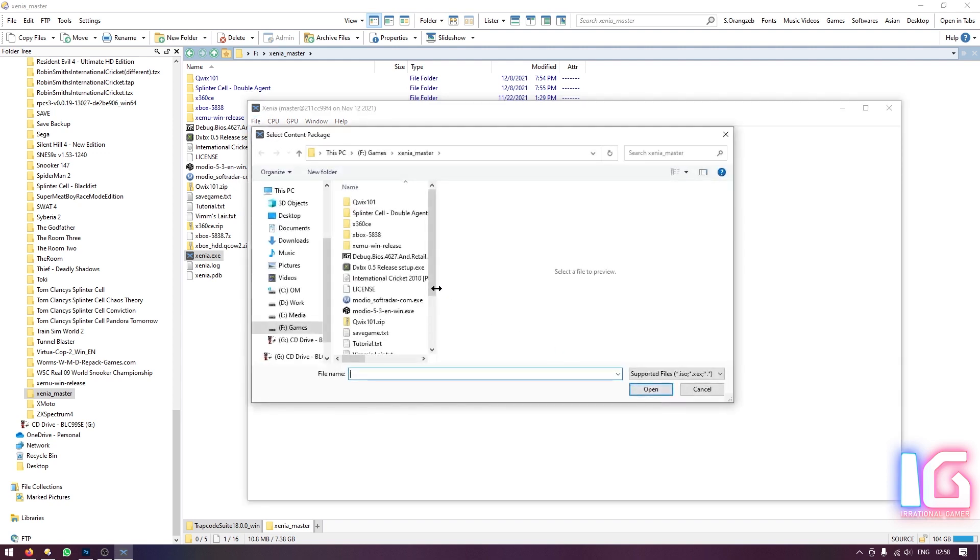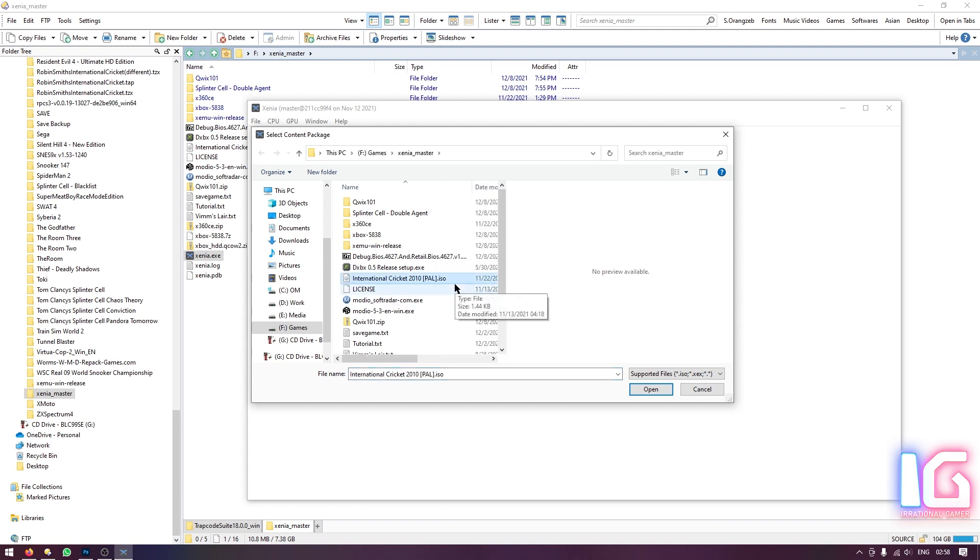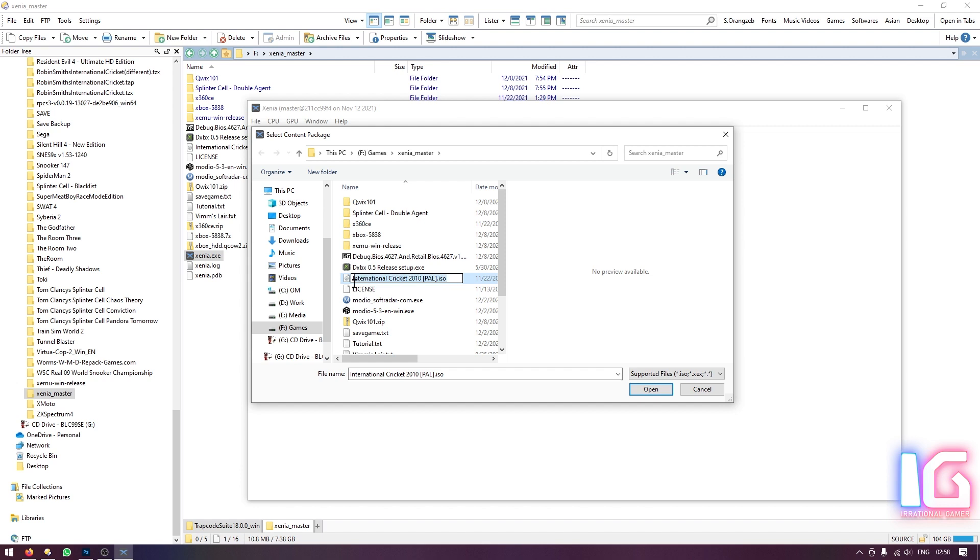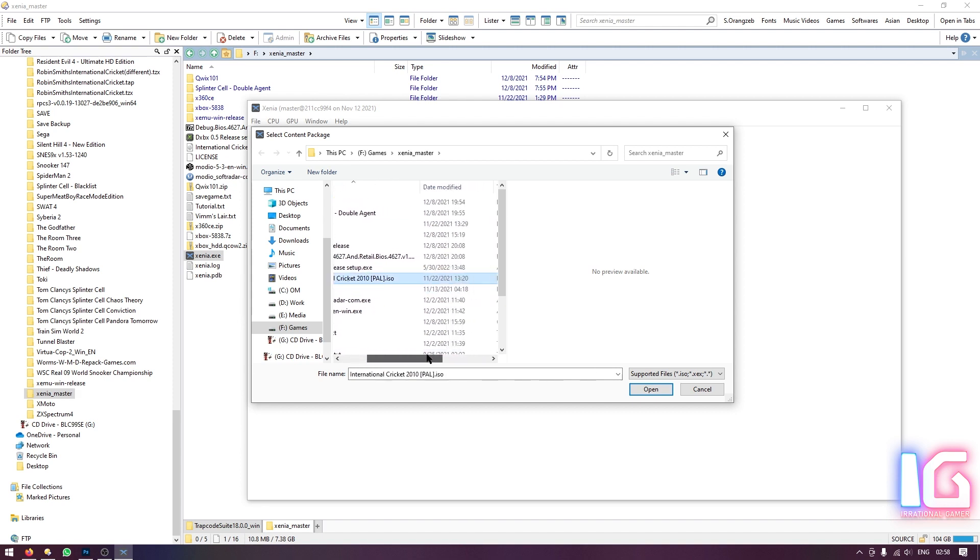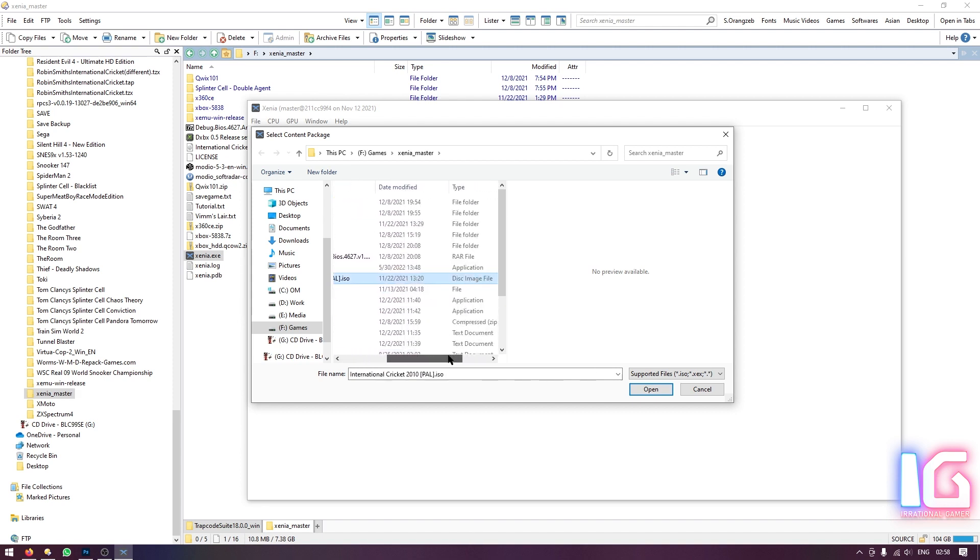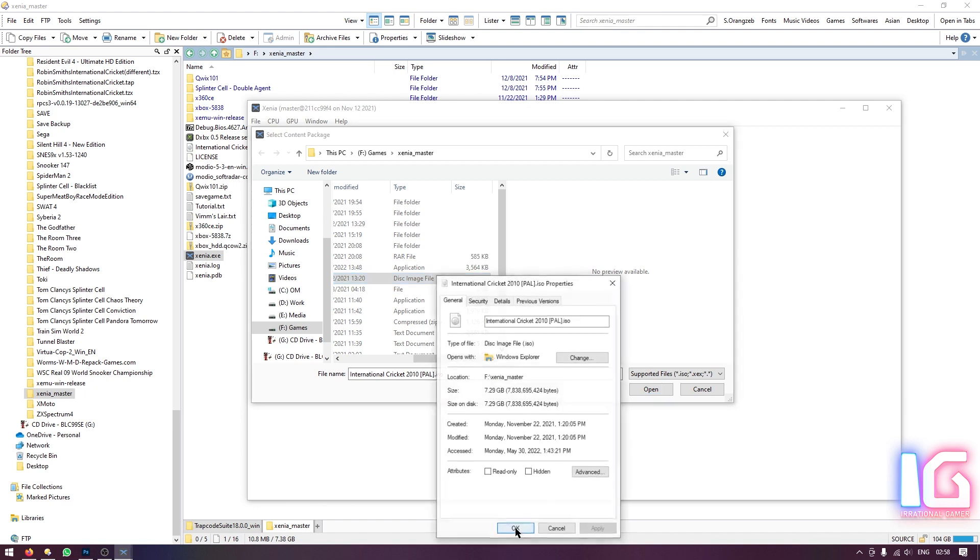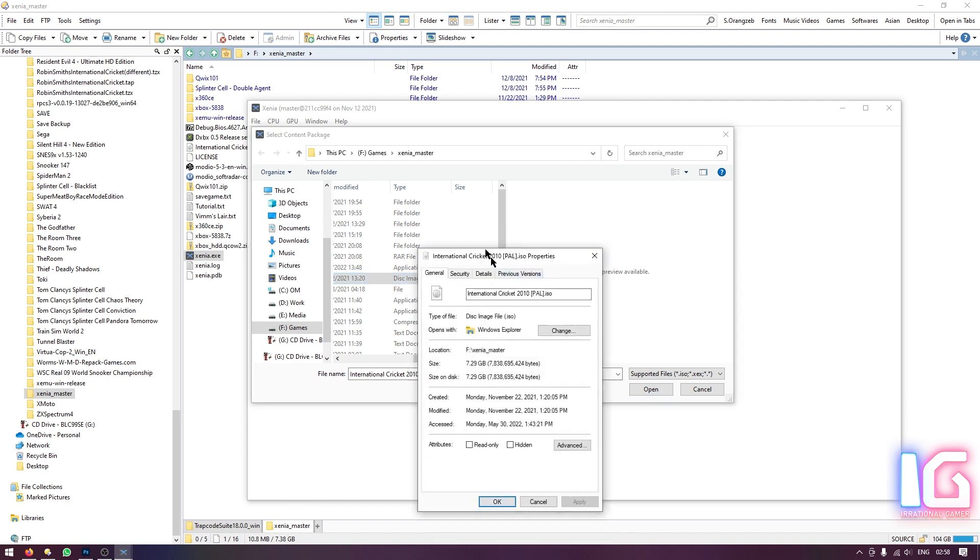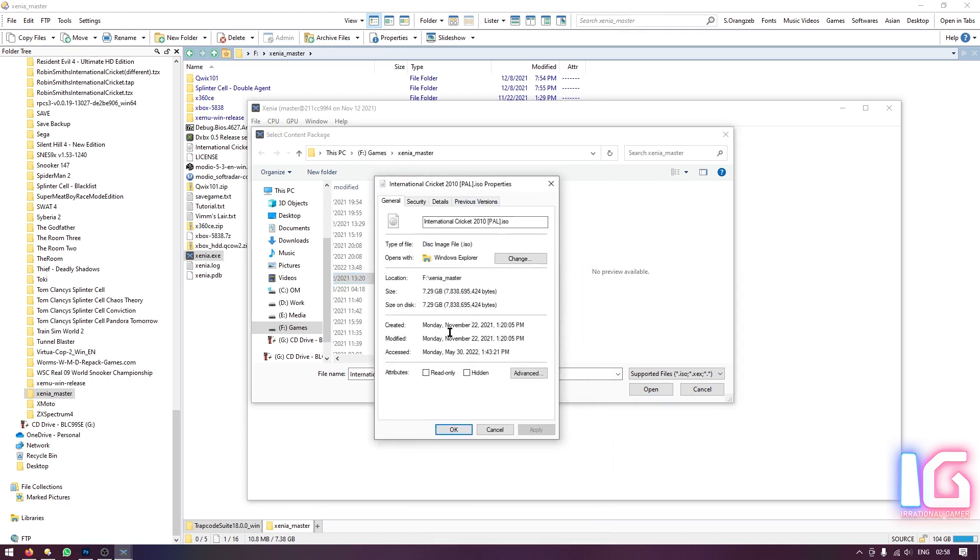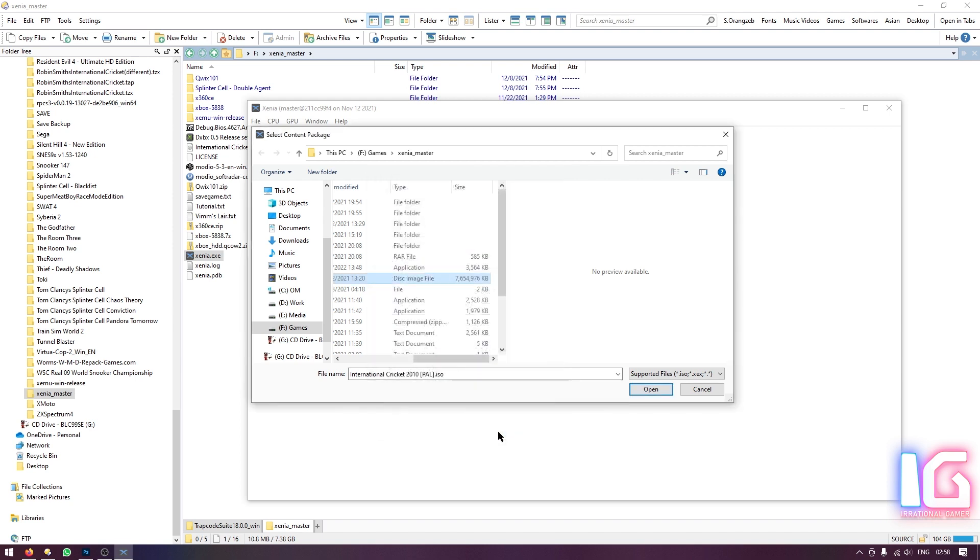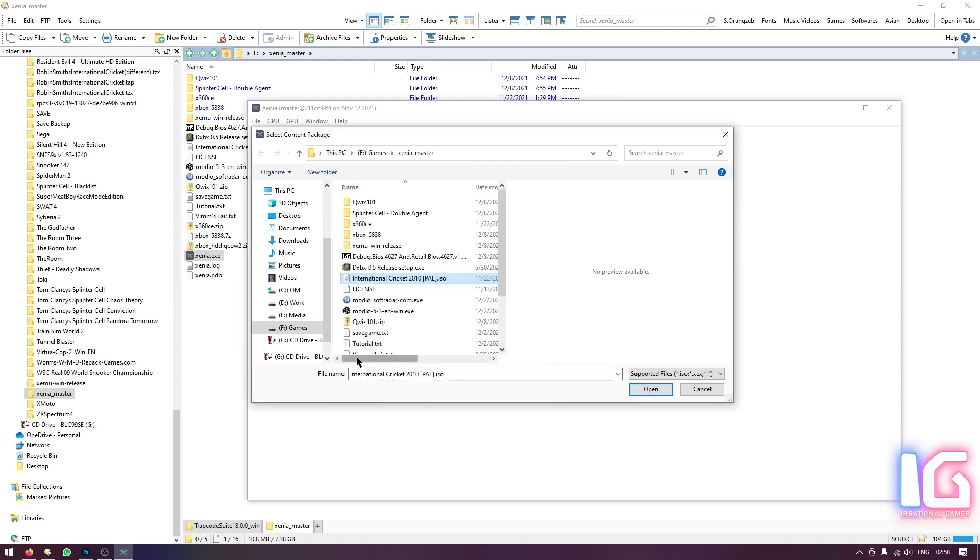And now you need to select the ISO which you have from the DVD or from the internet. I am not gonna provide you with any kind of links. So you have to find this on your own. But you can see the name and if you know how to use Google you can easily find this game. The name is International Cricket 2010 Pal.iso and the size for this ISO is almost 7.5 GB. If I right click it and go to the properties you can see it is 7.29 GB. So get this ISO or dump one from your DVD.